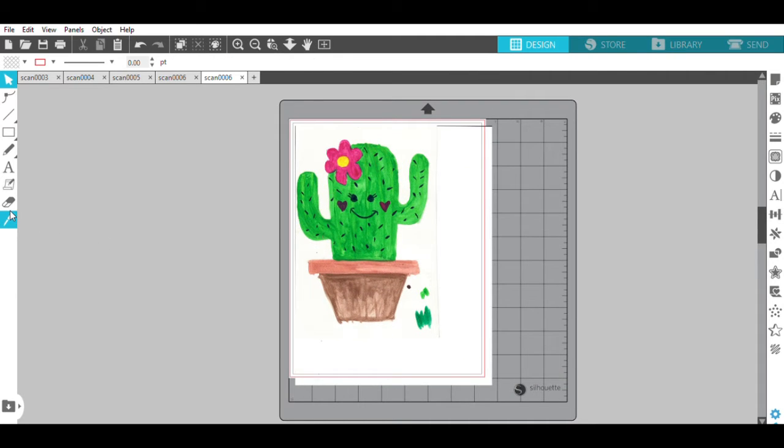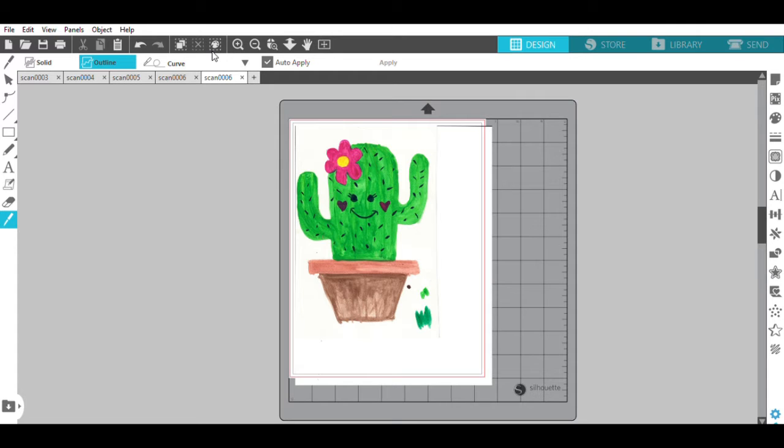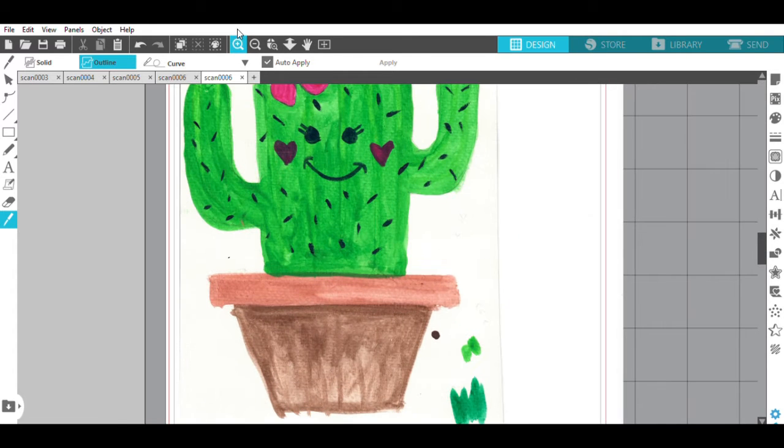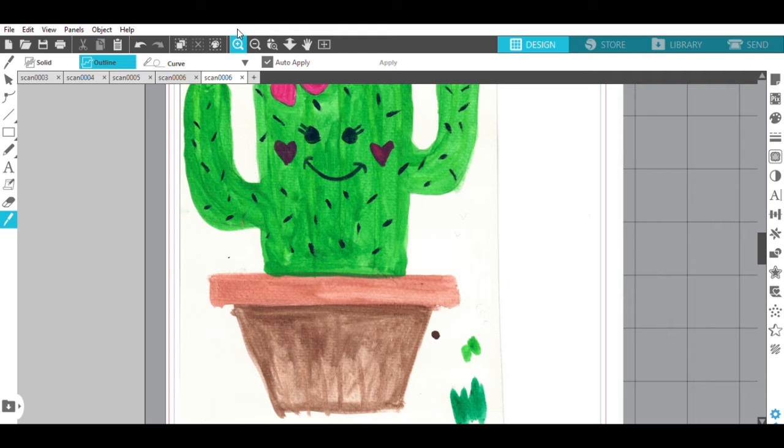So I am going to go over here to this knife tool. Then you want to come up to the top and make sure that it says outline. From the drop-down menu, make sure curve is selected. Then I like to zoom in so I can get a closer outline of my object.